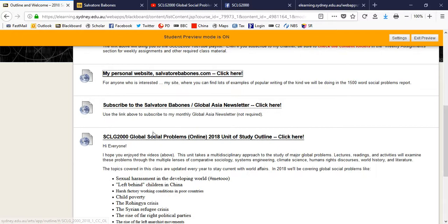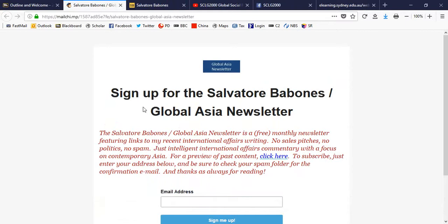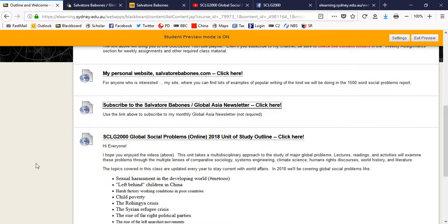I put out a newsletter about once a month covering Global Asia and you can always resign from the newsletter if you're not interested in it. But it's just there if you'd like to sign up, you're very welcome to. Again, absolutely no obligation and no class material will be delivered via the newsletter.